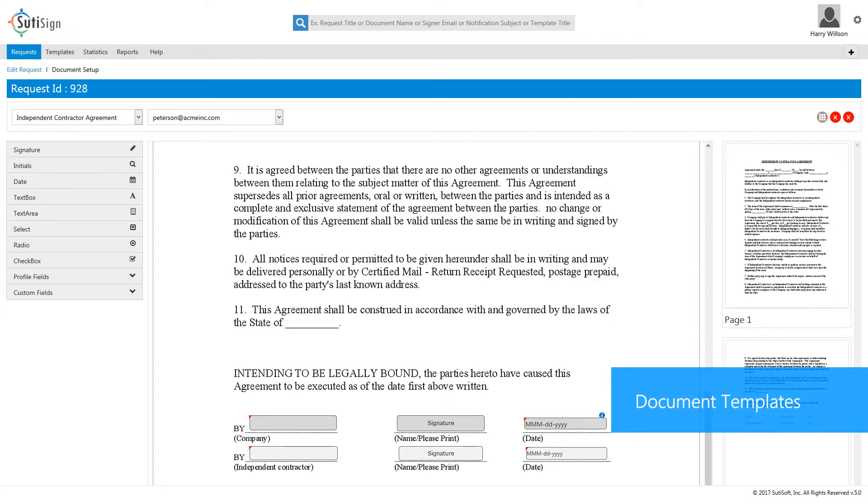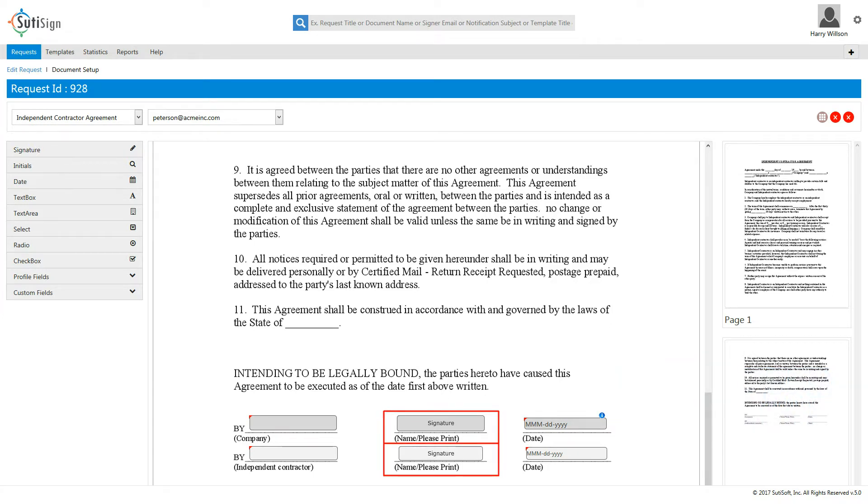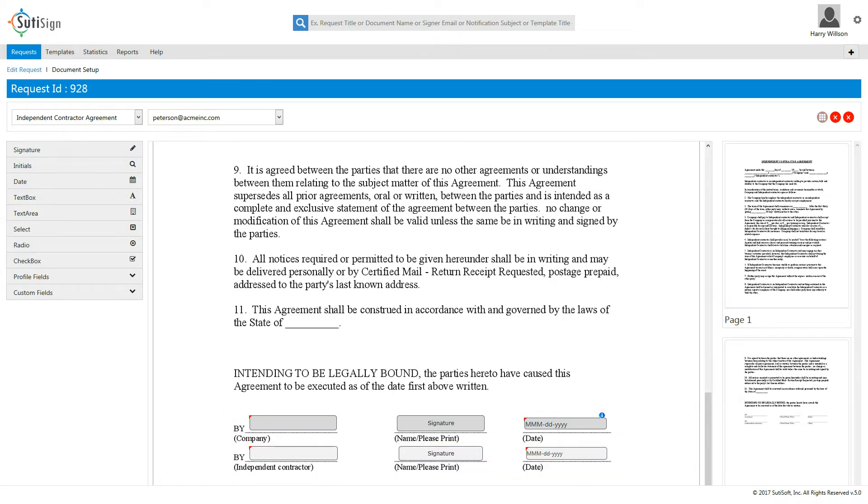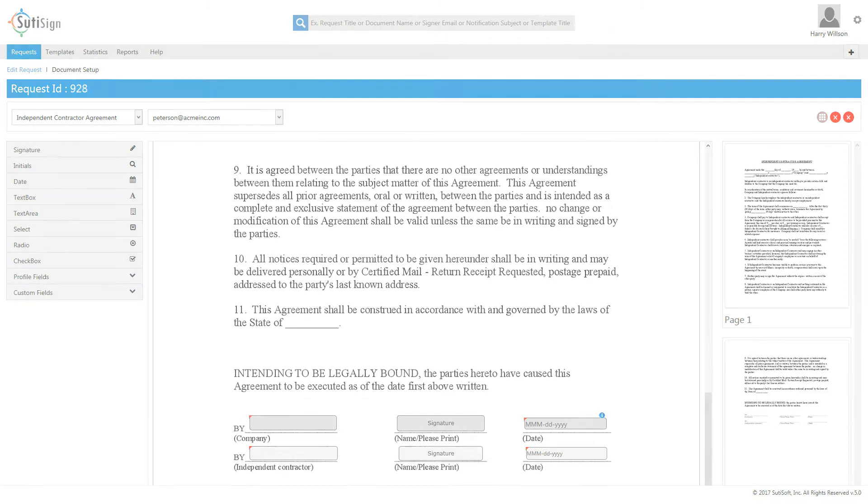Document templates allow you to define signature points and fields used for common documents. Using templates, you can save substantial time, especially when sending documents of a similar type on a frequent basis to different signers.